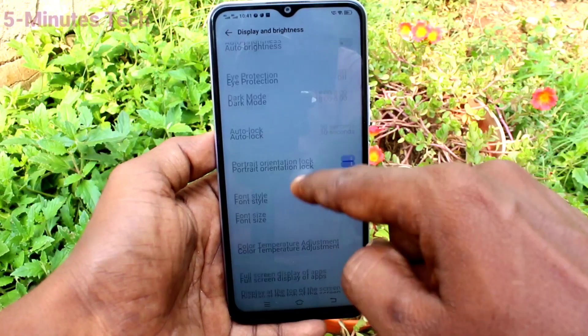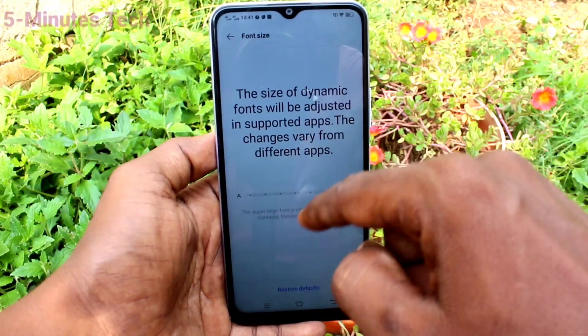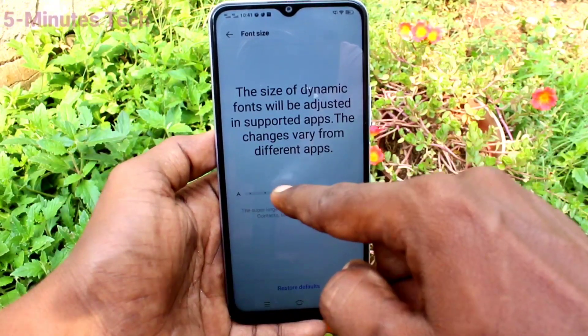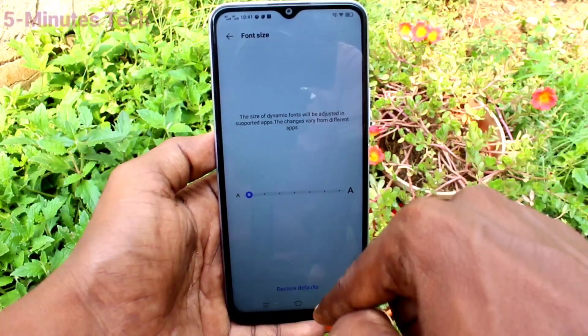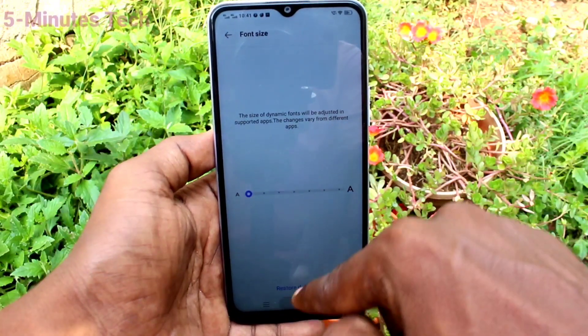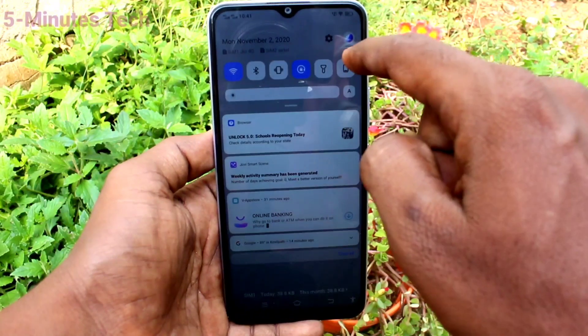Go to the same settings and click on Font Size. If you want to decrease the font size, move the cursor to the left side. This is very small size.